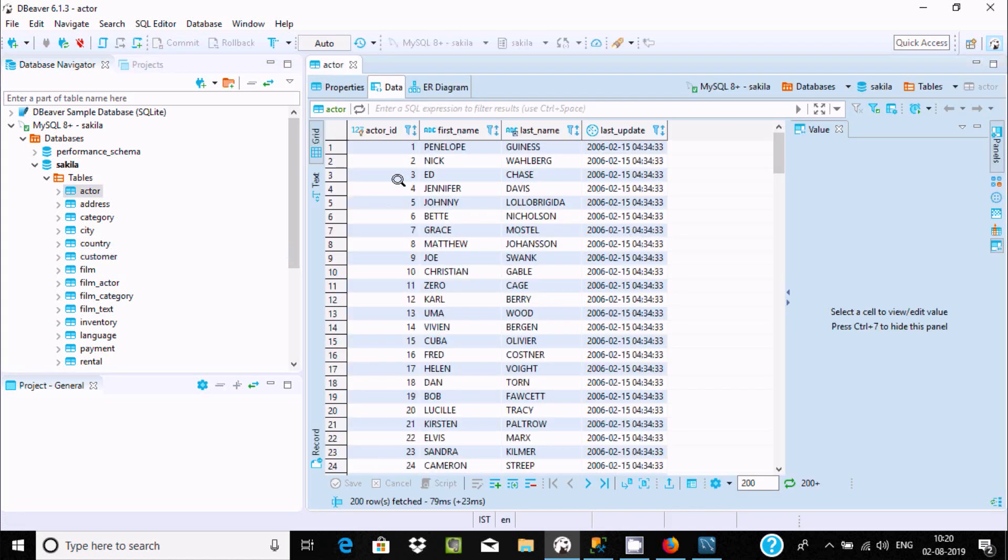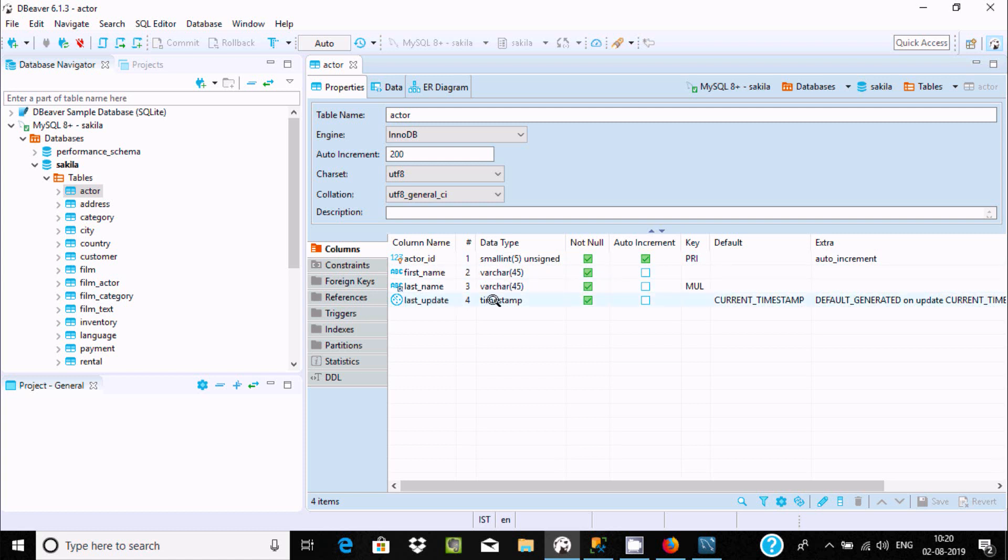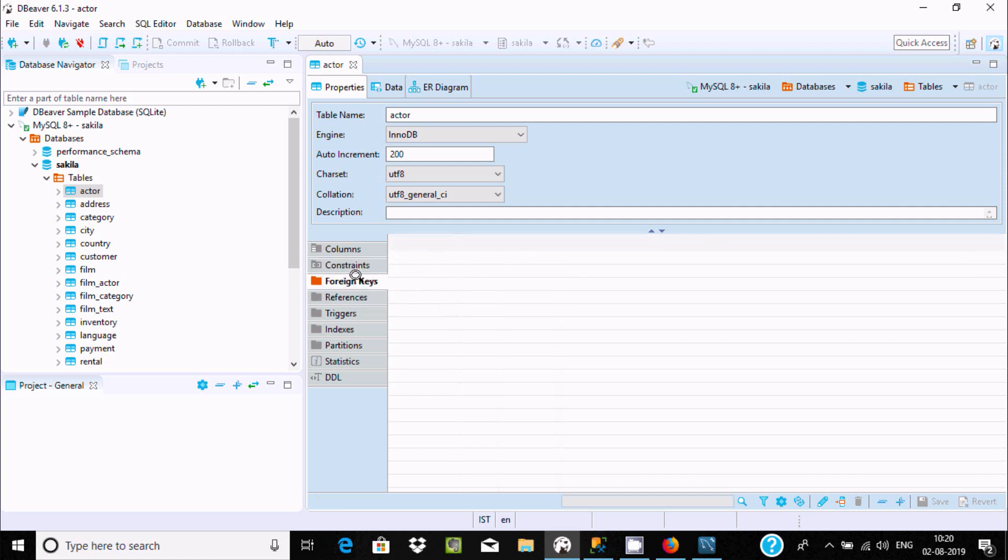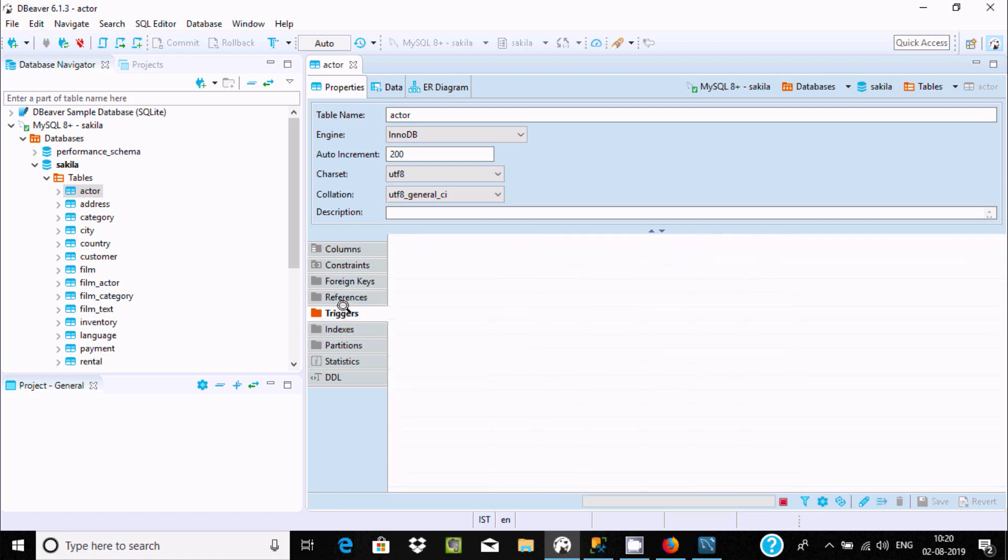All the database data is displayed. You can see the properties: actor_id, smallint, varchar, last update timestamp. You can check the constraints, foreign key constraints, references - all those things.